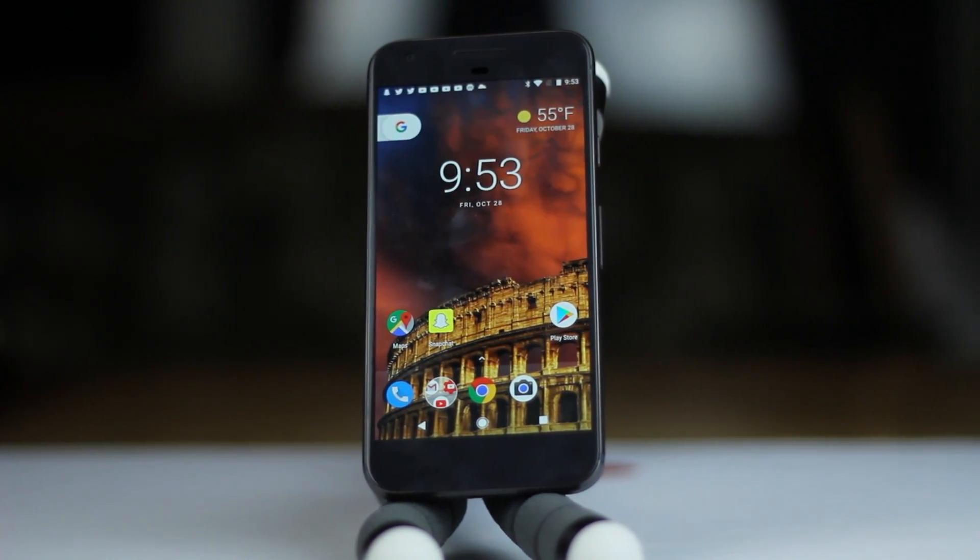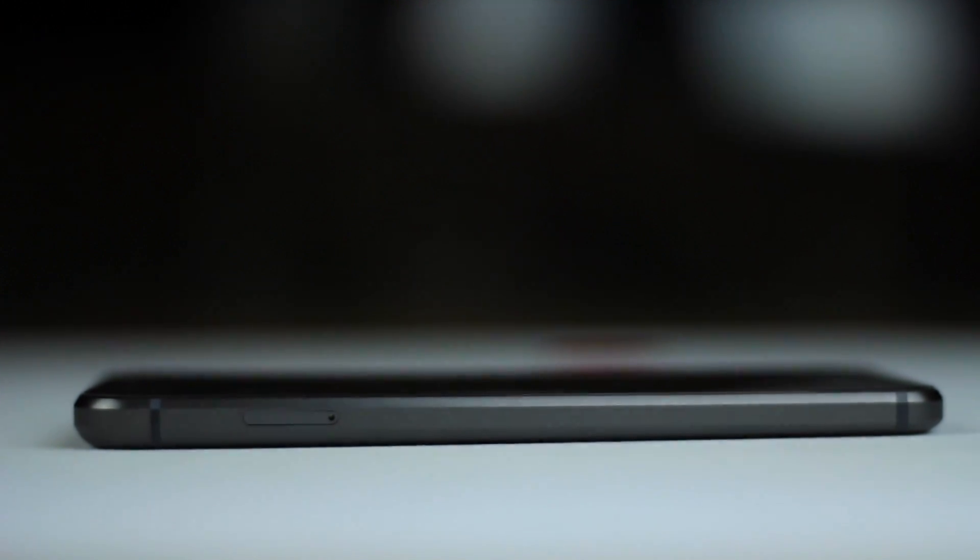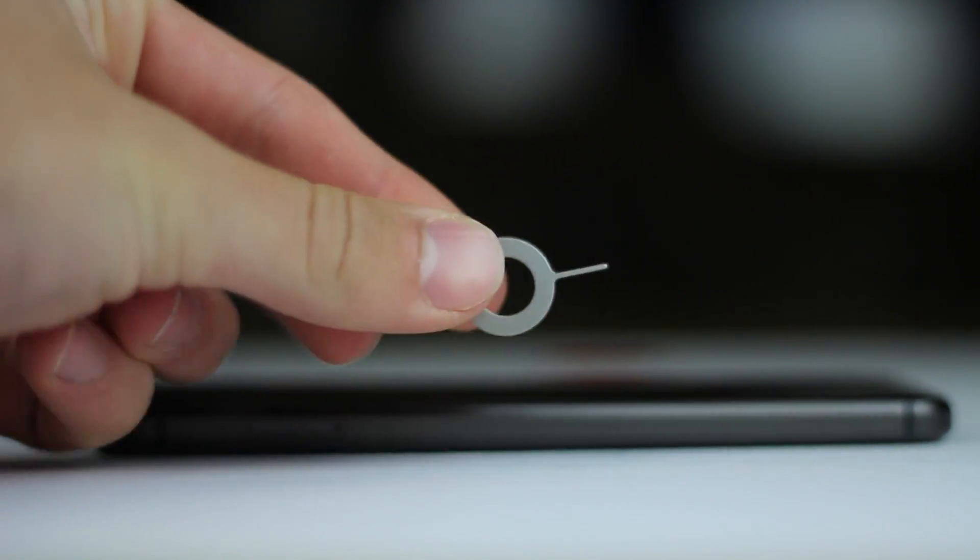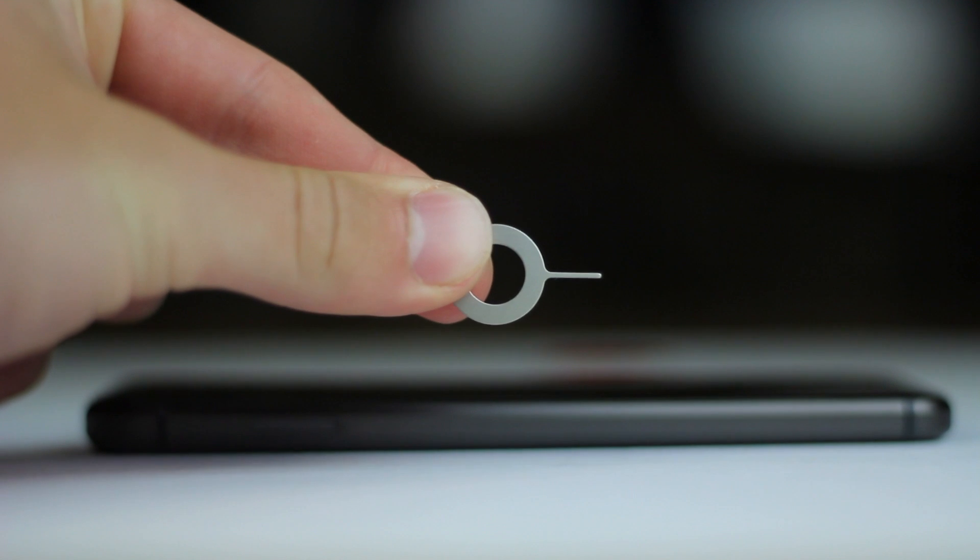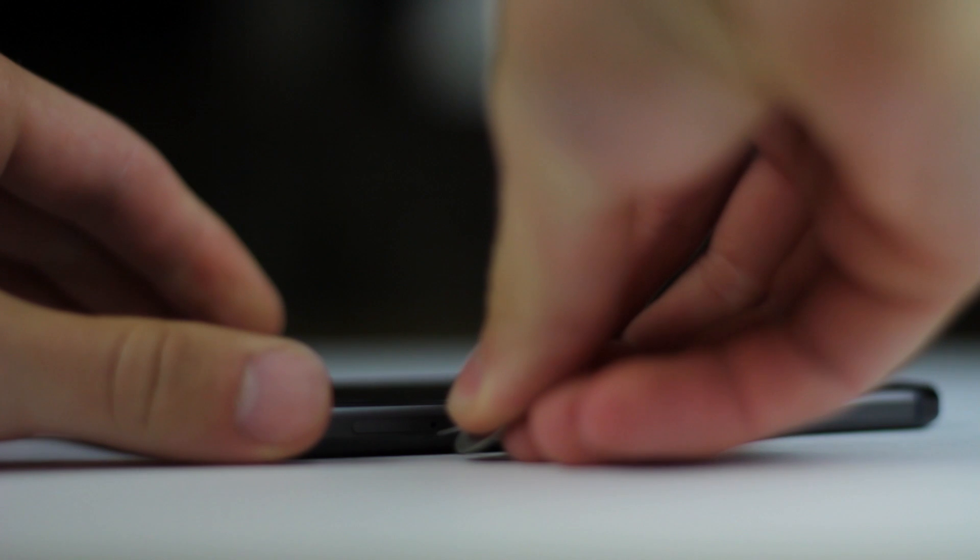So it's a really simple process. What you want to do is take your SIM ejection tool, which you can find in the literature packet in the packaging. Go ahead and stick the removal tool into the port on the left-hand side of your device into the little hole, and you can eject the SIM card tray.